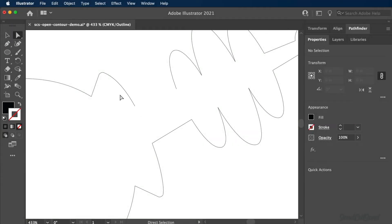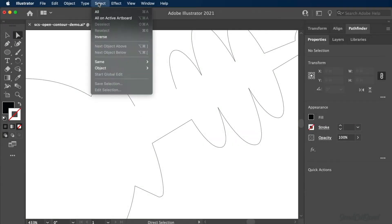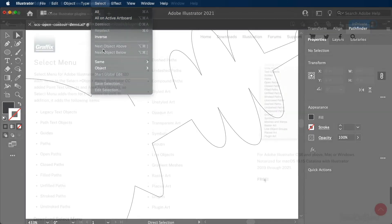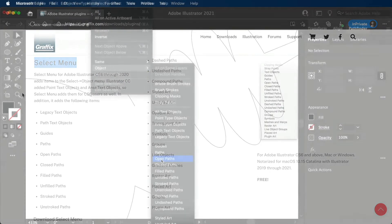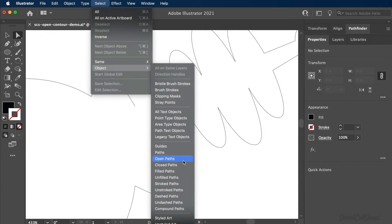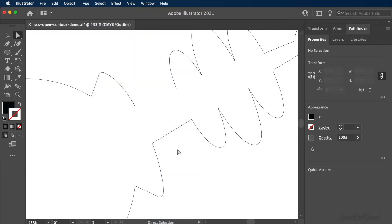We also recommend using the free Illustrator plugin called Select Menu, which will allow you to find all open paths. Once installed, with the object selected, you can go to the Select drop-down menu and Open Paths. This will help you find all open paths, particularly with larger design files.